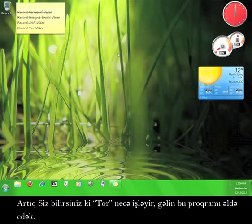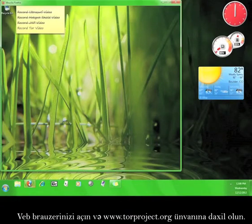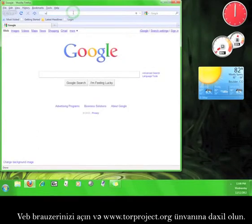Now that you know how Tor works, let's go get the software. Open up a web browser and go to www.torproject.org.